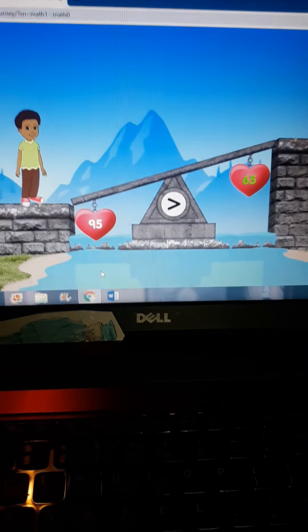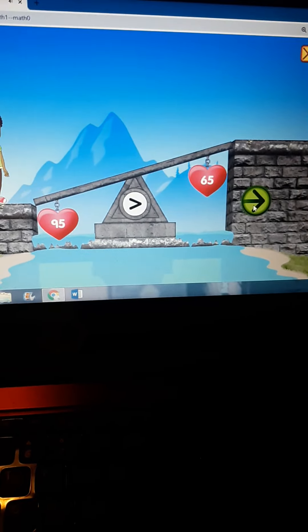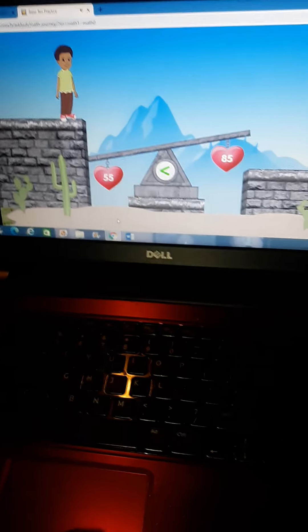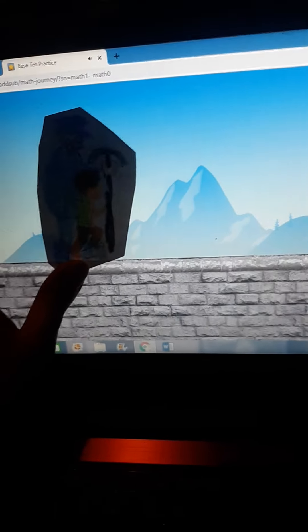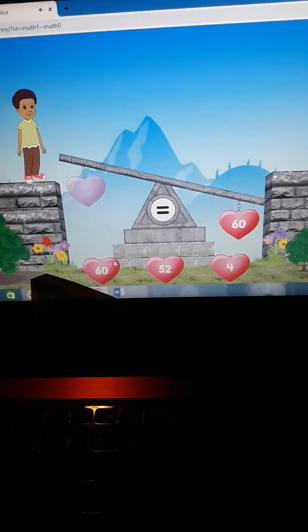95 is greater than 65. 55 is less than 85. 60 equals 60.